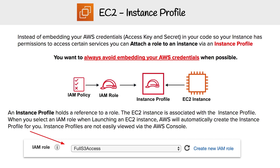We're going to look at the concept called instance profile, and this is how your EC2 instances get permissions. So instead of embedding your AWS credentials — your access key and secret — in your code so your instance has permissions to access certain services, you can attach a role to an instance via an instance profile. You have an EC2 instance, an instance profile that's just a container for a role, and then the role that actually has the permissions.